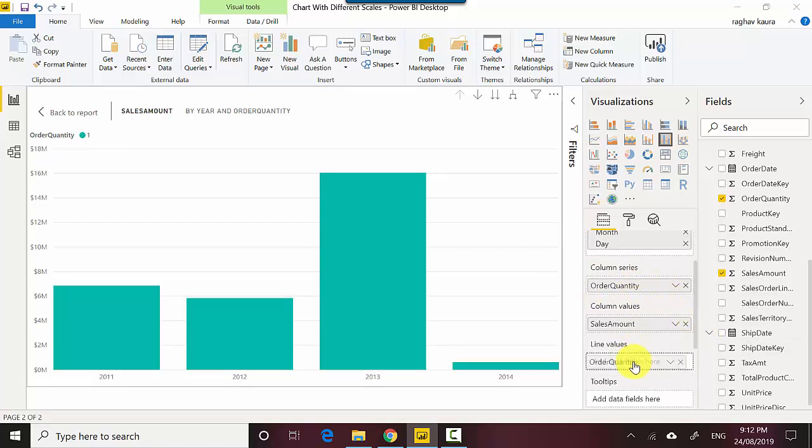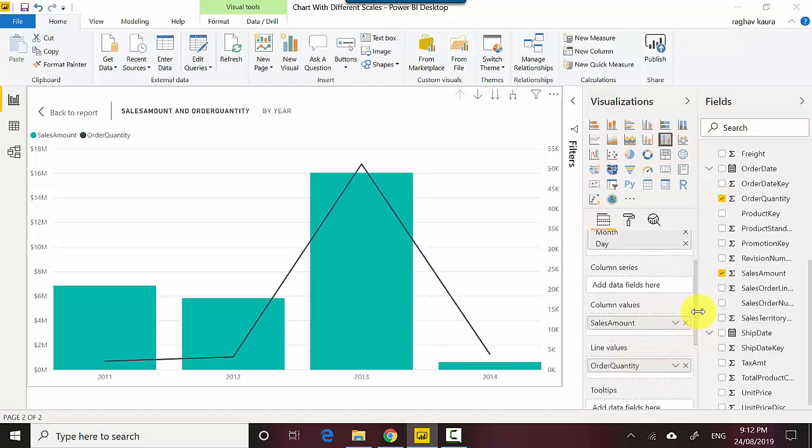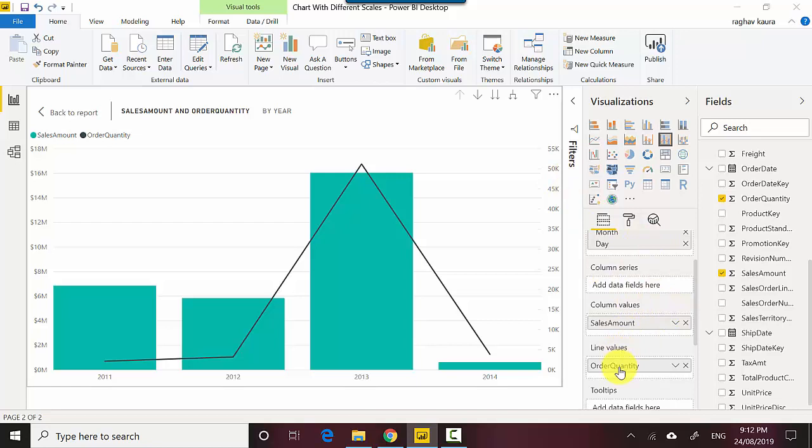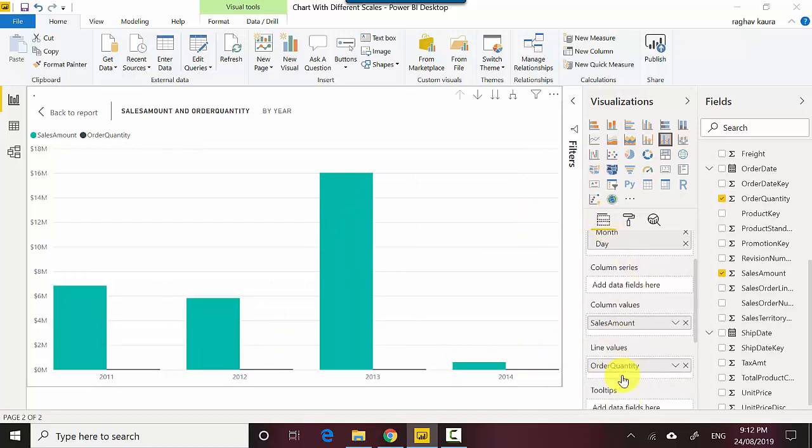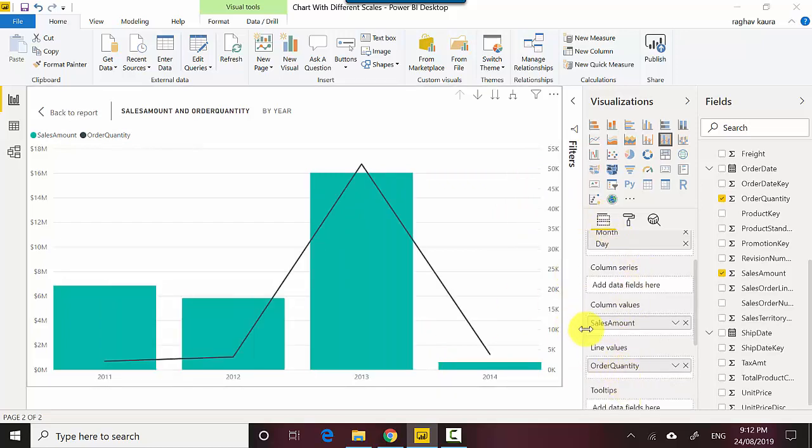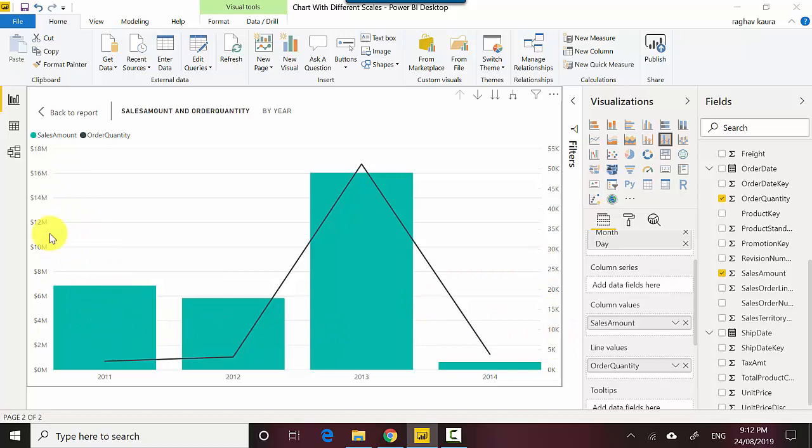I'll take it there and you can see now that I've got an axis on the right hand side. We didn't have an axis on the right hand side earlier. Let's take it back so you can see there's no axis on the right hand side, but the moment I move order quantity onto the line values field, you can see that another axis has been created.